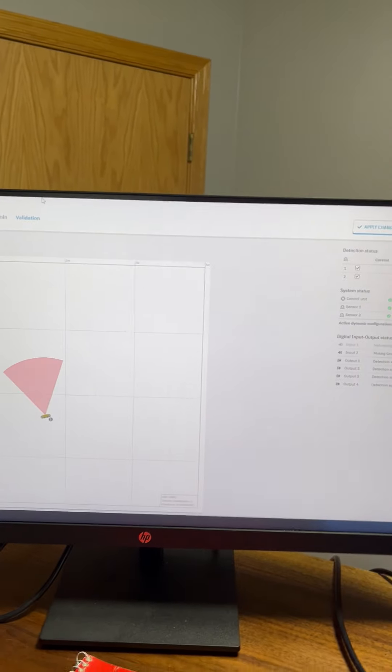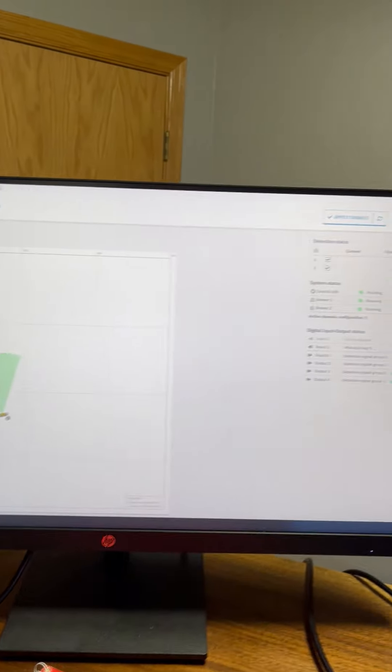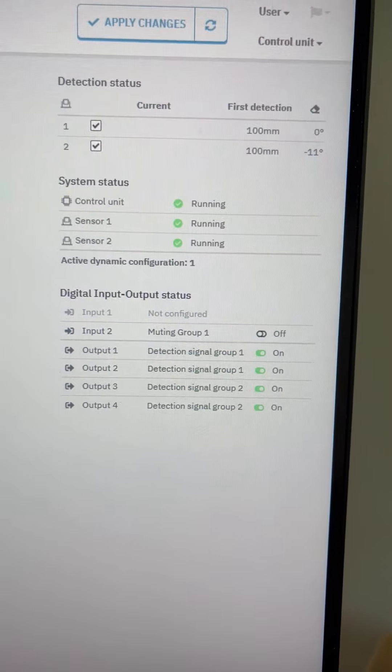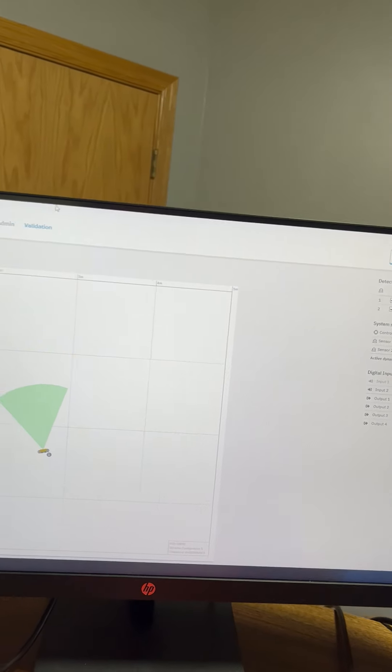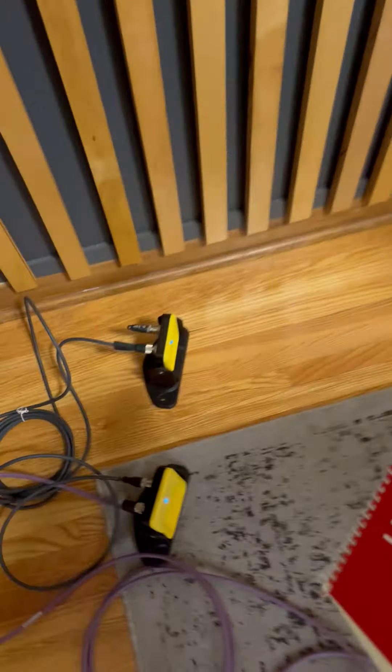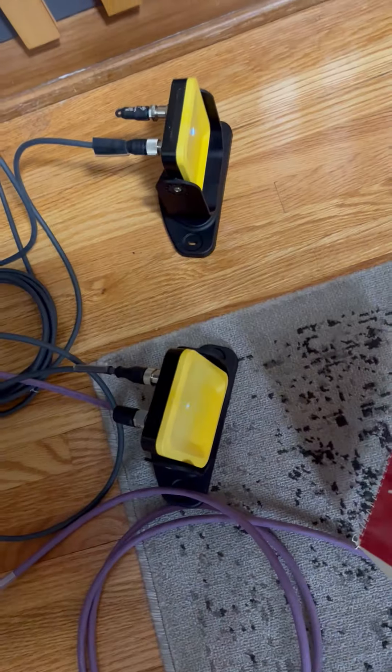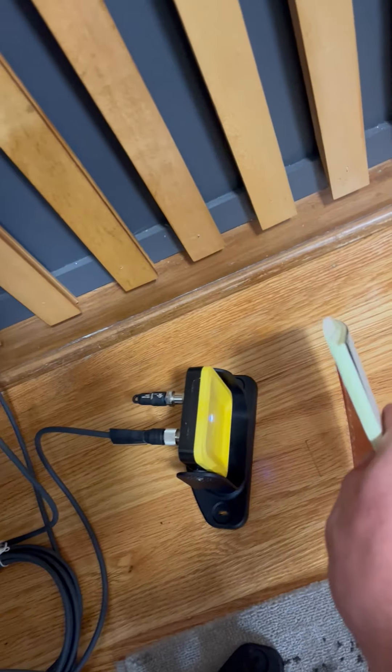Now that I get my muting sensor back you can see both sensors are running again. Tripped and that one is also tripped.